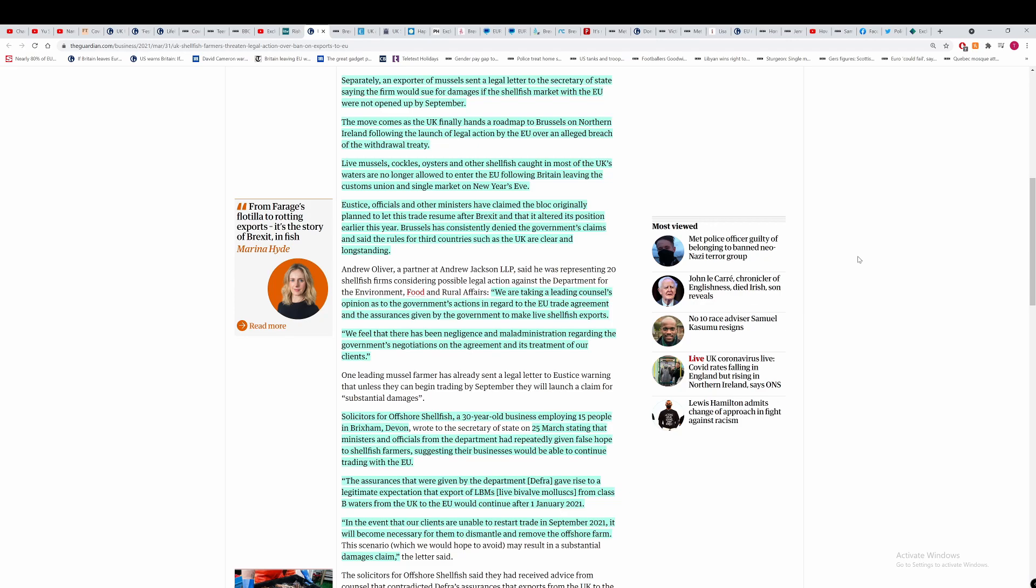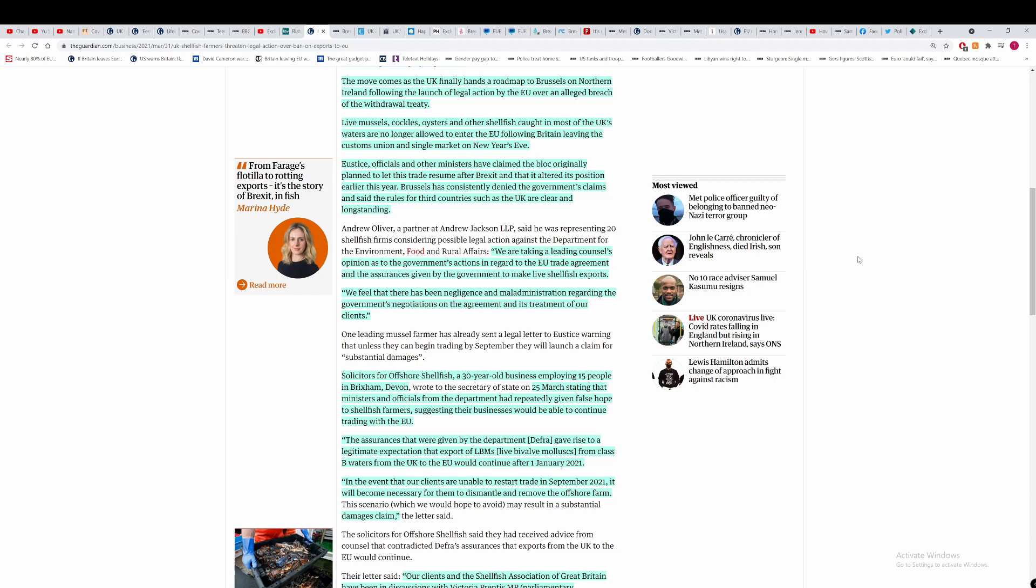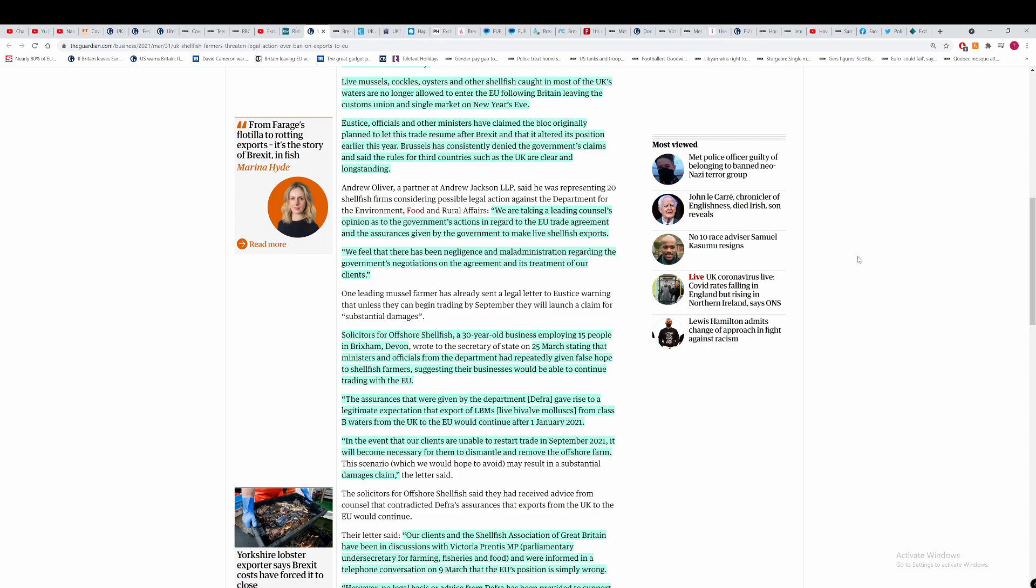The move comes as the UK finally hands a roadmap to Brussels on Northern Ireland following the launch of legal action by the UK. That's kind of irrelevant. I don't know why they kept throwing that into the article. We'll cover that when the time comes for whichever legal action they're going to take.